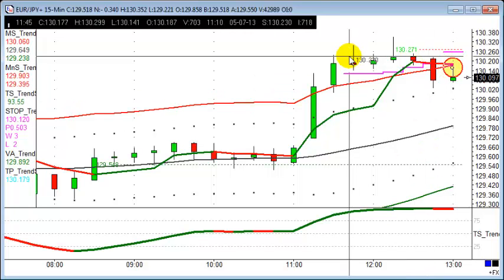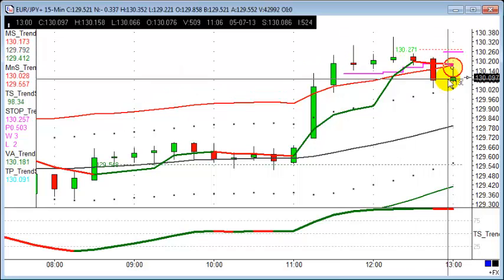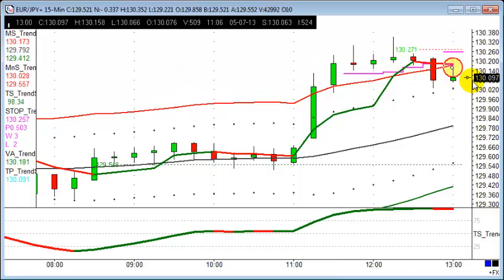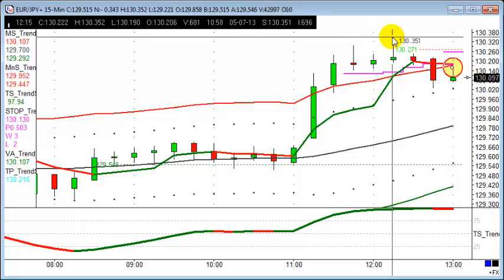Remember, see how it's rejected that 130.20 area there? So what about entries? 130.09 is where we're looking to get in. Stop loss — let's put a stop loss just about here, let's call it 130.35. So you're looking at a stop loss there of about 26 points.